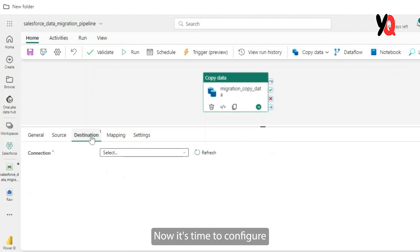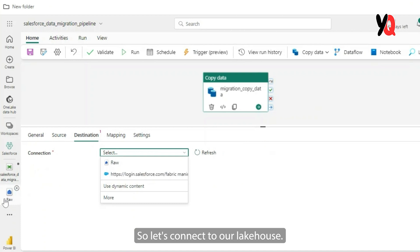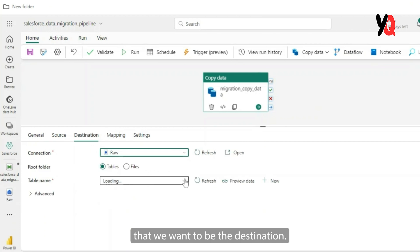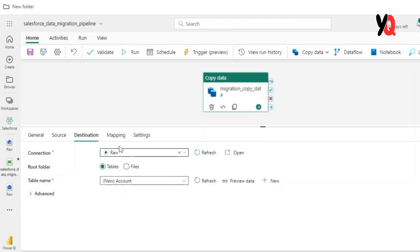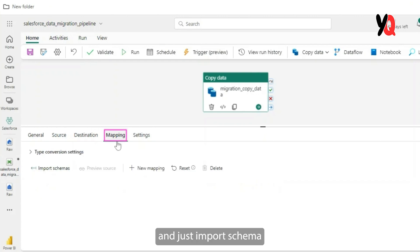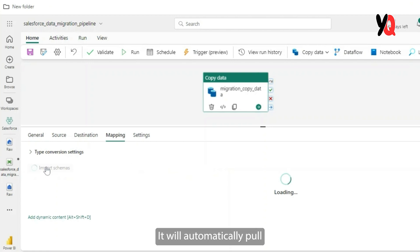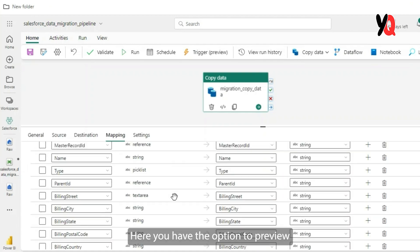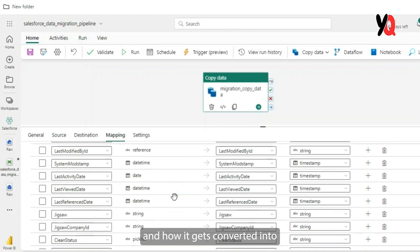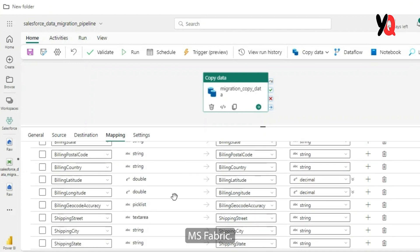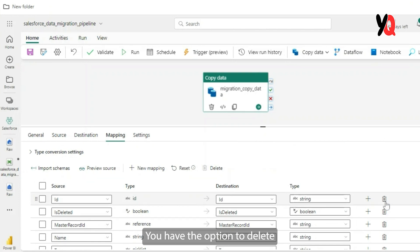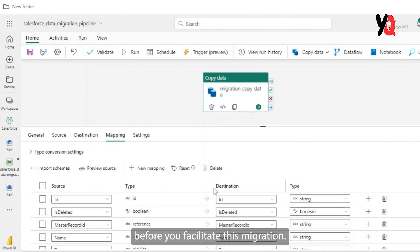Now it's time to configure our destination here. So let's connect to our lake house and we need to select the table that we want to be the destination. Since I do not have a table here, I'm trying to create one. So let's go ahead and click on the schema for your destination table. It's pretty simple. You need to click on mapping and just import schema from your source table. It will automatically pull all the columns from your source table and map it to the destination table to define the schema. Here you have the option to preview all the columns and its data types and how it gets converted into a different data type within MS Fabric. You have the option to delete some of the columns, rearrange, change the data types, whatever you want before you facilitate this migration.